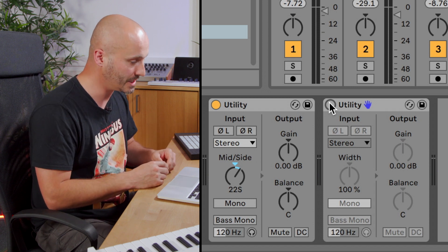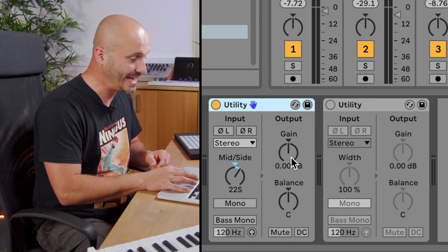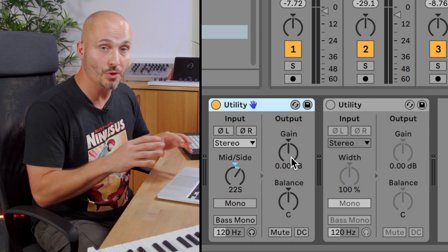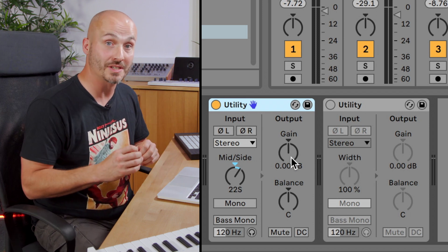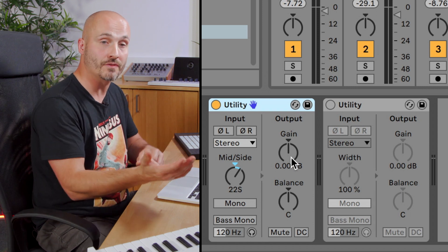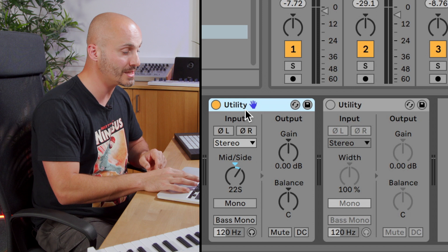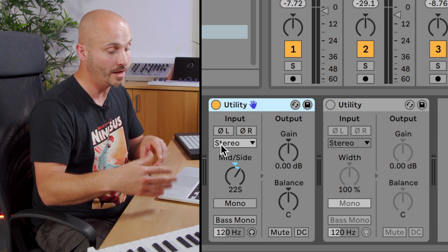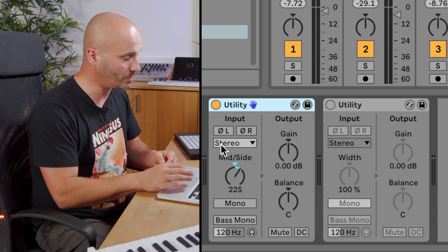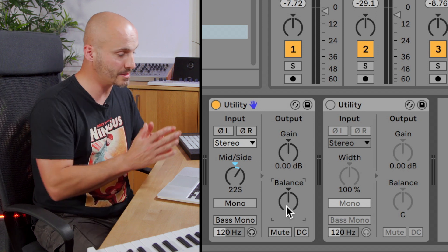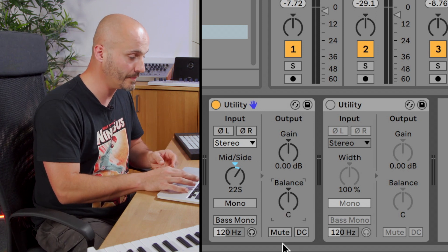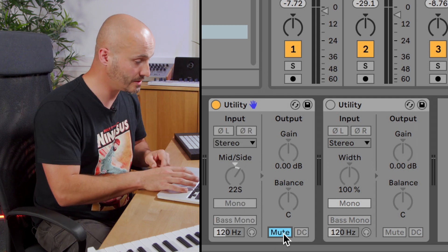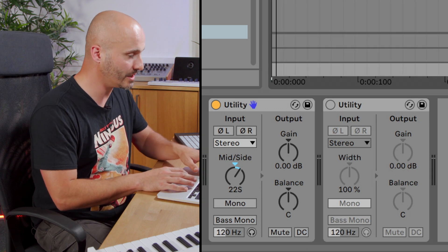So there's just a couple more controls to go through on utility. We have an output gain which is very useful throughout your processing especially if you're using a device or a plug-in that doesn't actually have an output control on it. Maybe it's a distortion unit that doesn't have a way of toning down the output volume. Stick a utility afterwards and at least before that signal passes on to the next device you can reduce it a little bit to have a good gain stage of what you're doing. We have a balance control so if you've got a recording that seems a little bit unbalanced between the left and the right we can adjust that here. We have a mute so we can just mute the whole thing in terms of cancelling out the audio.